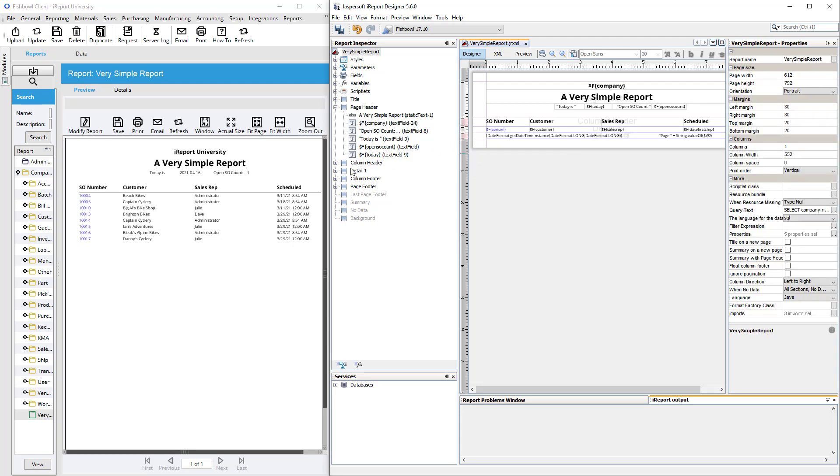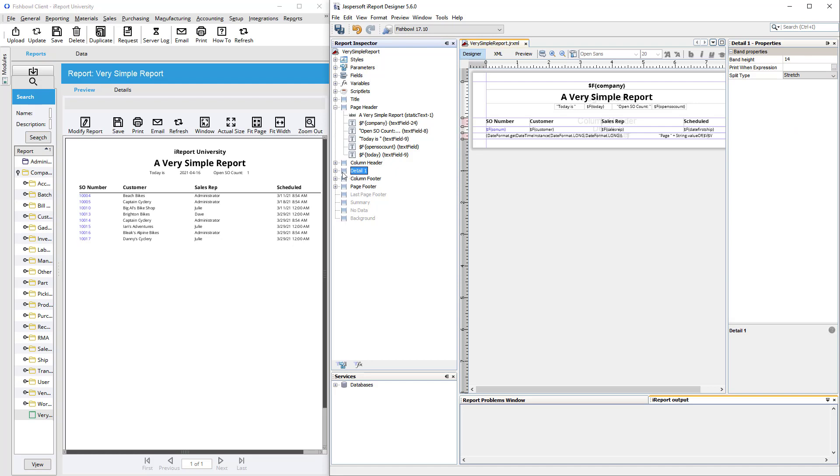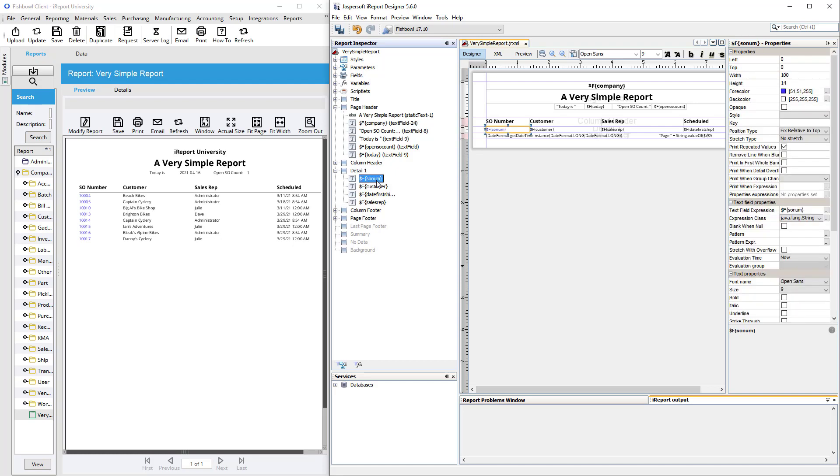The detail band, this is where we see our actual results, the sales order number, customer, etc. And the fancy thing about the detail band is that it repeats endlessly as long as you have results. So in this case, we have eight open sales orders, so the detail band repeats itself eight times.